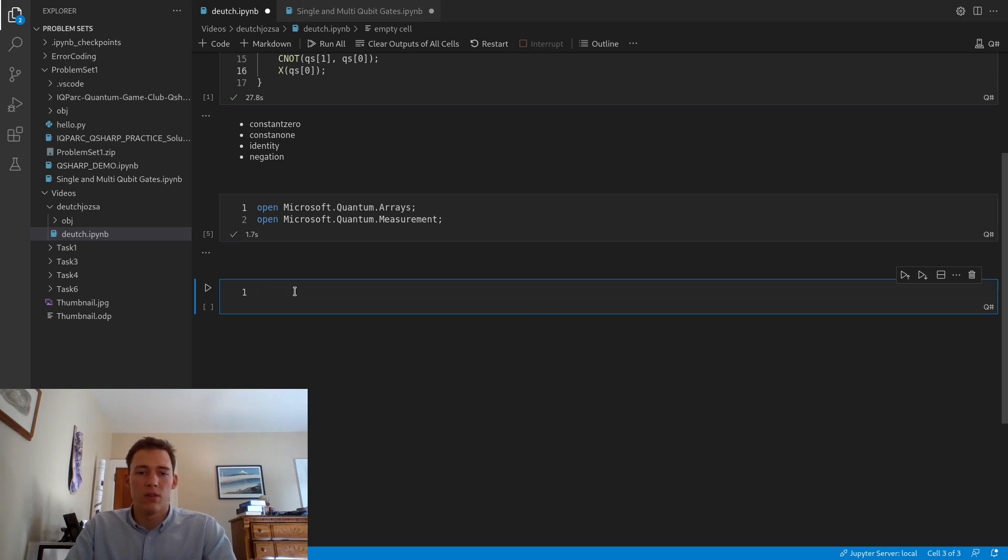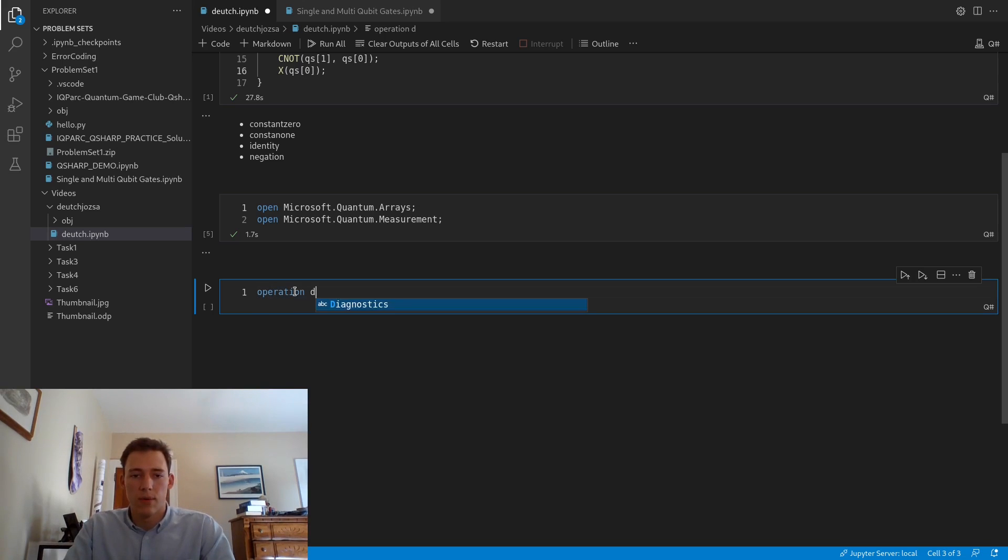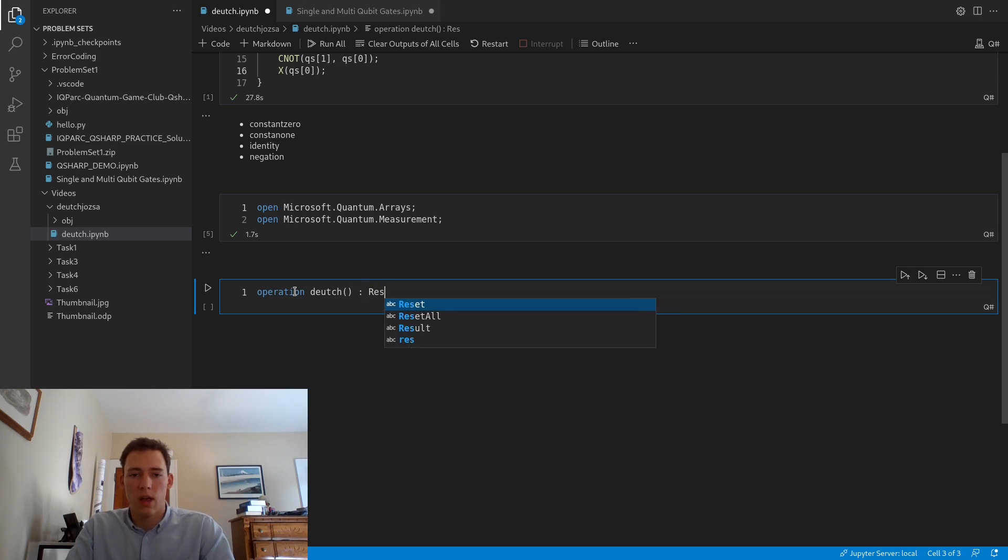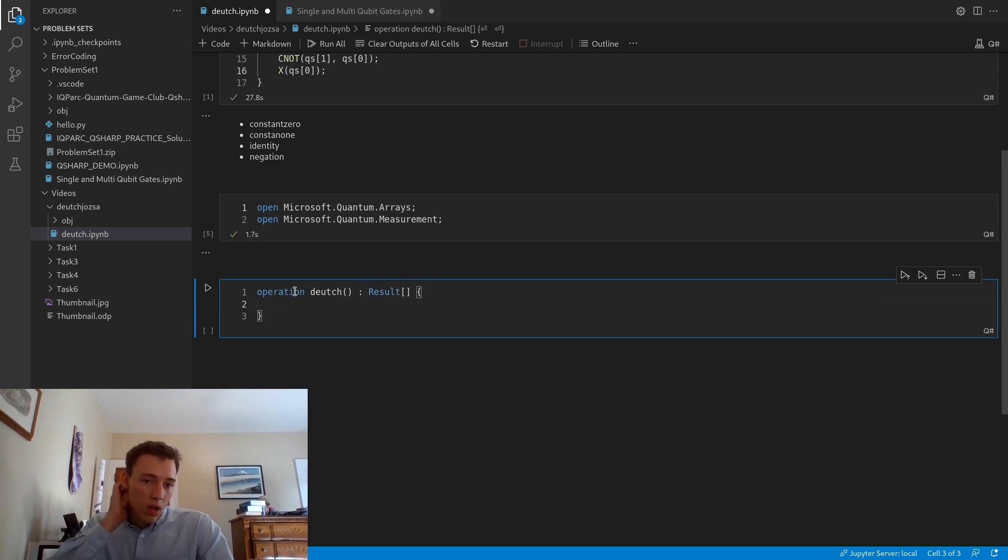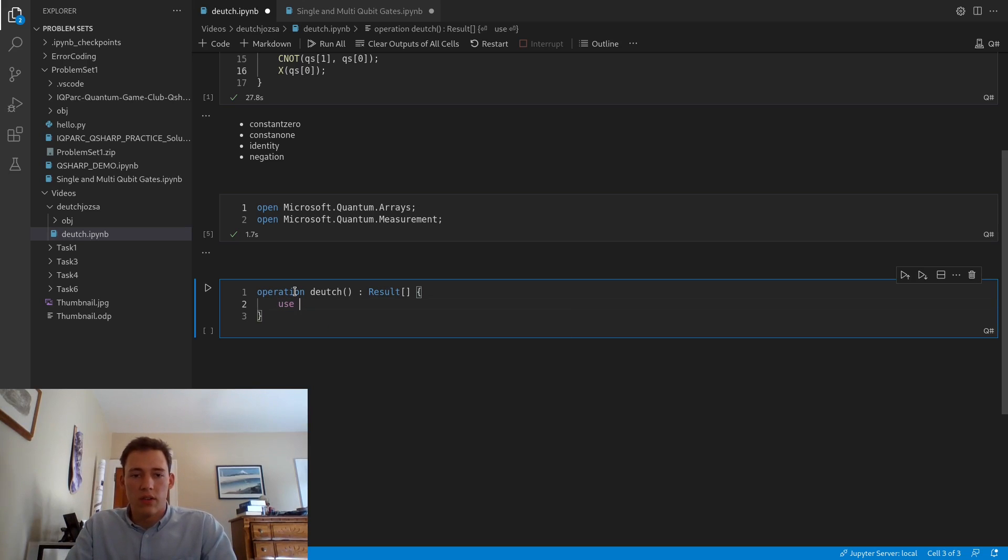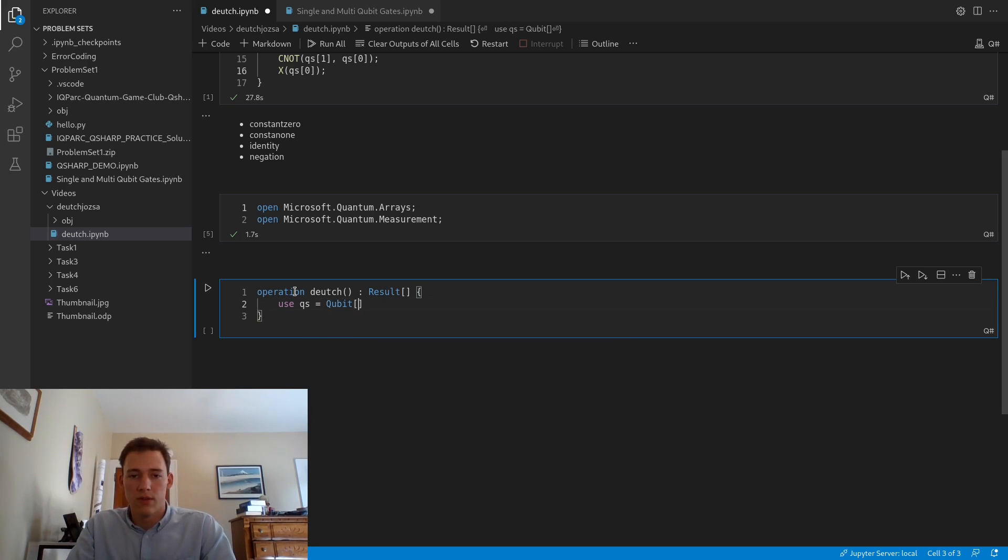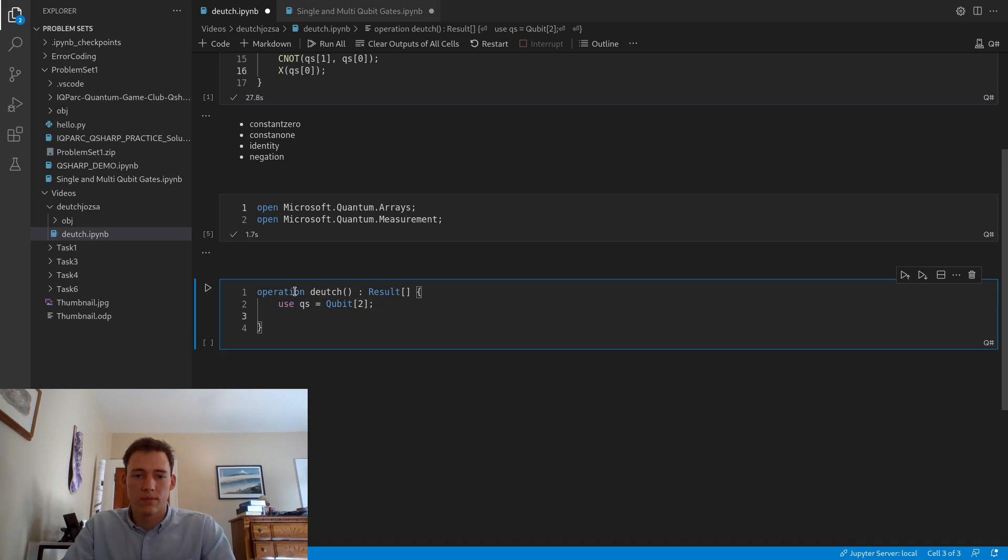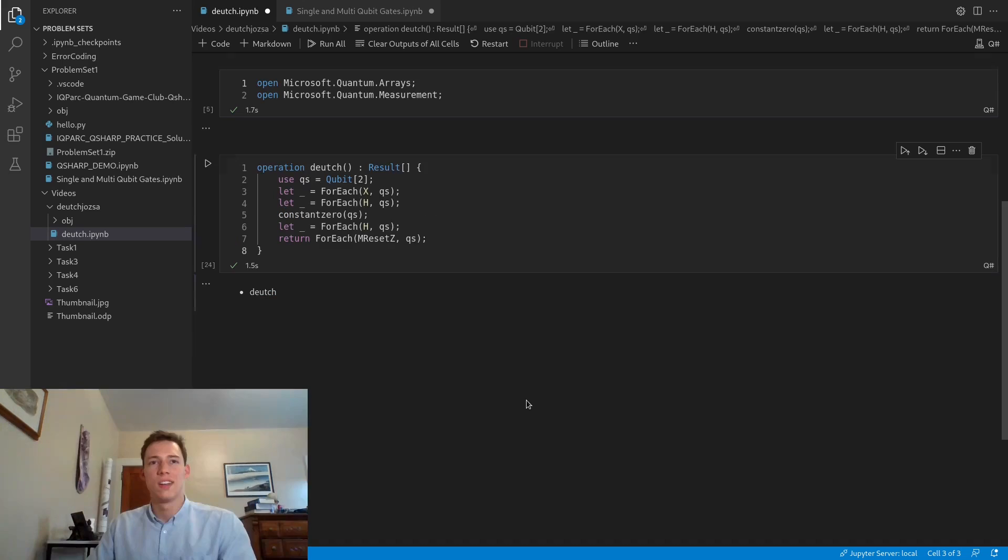We'll begin defining our Deutsch operation. We'll make an operation called Deutsch. It's going to have no arguments and will return a result array. The first thing we need to do is declare our qubit array. For this version of Deutsch's algorithm, we need two qubits. With that compiled, now we can simulate our Deutsch algorithm.